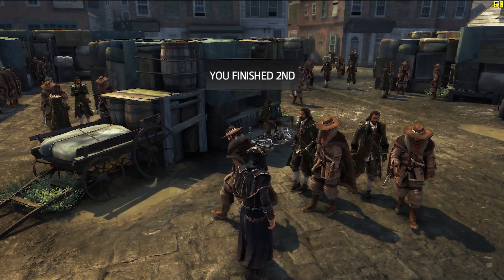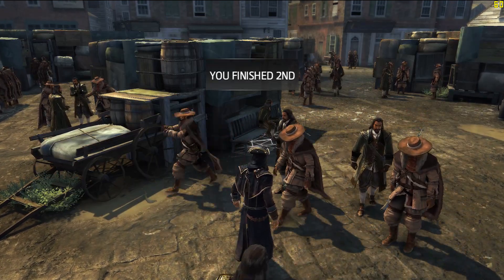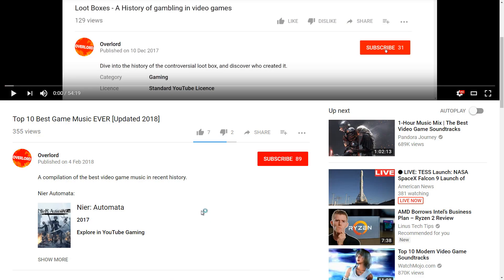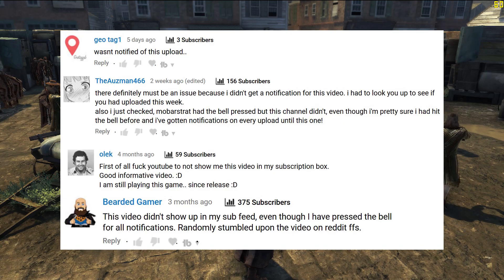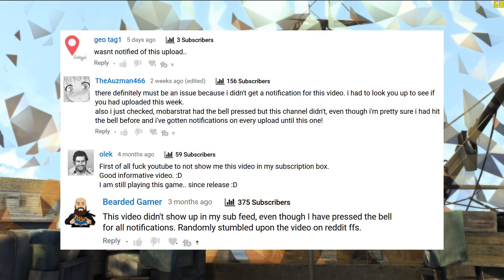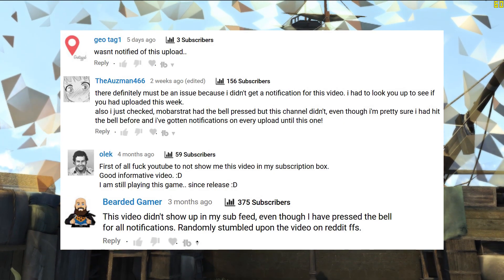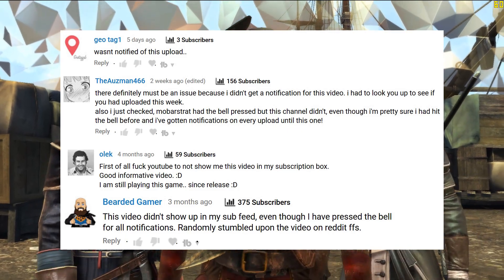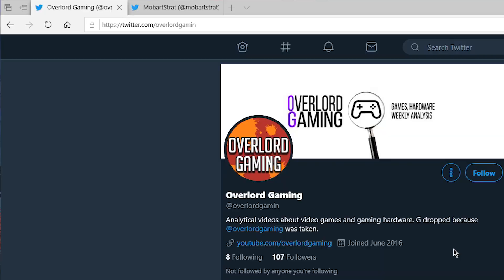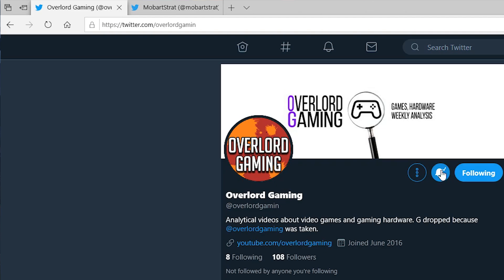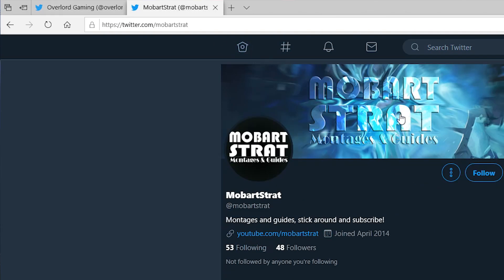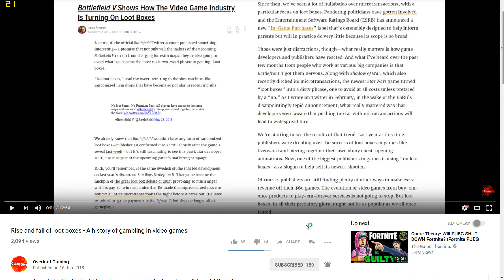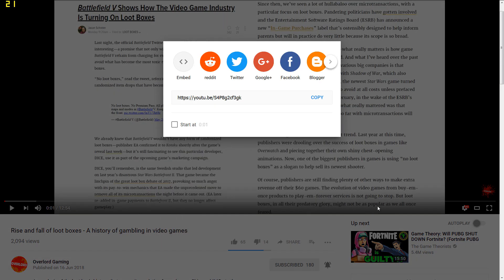So please like, subscribe, and press the bell icon so you don't miss out. A number of subscribers have reported YouTube does not notify them of new uploads, even with the bell enabled. New videos will also be announced on Twitter, so please follow us over there too. Link is in the comments and the description below. If you found this interesting, please share this video to spread the word.